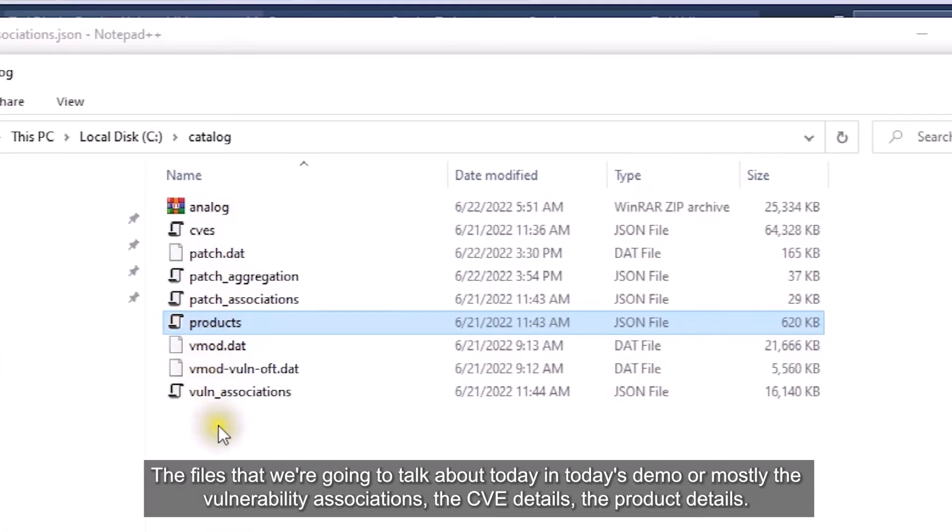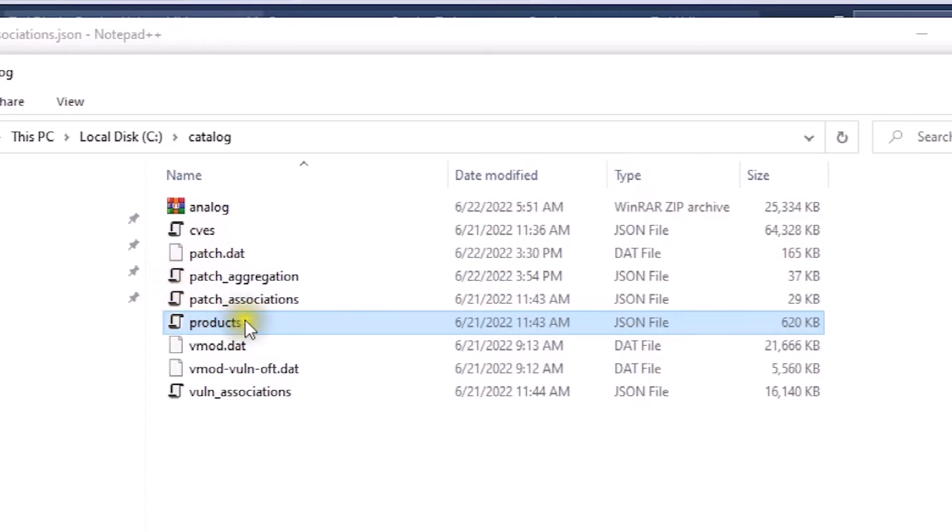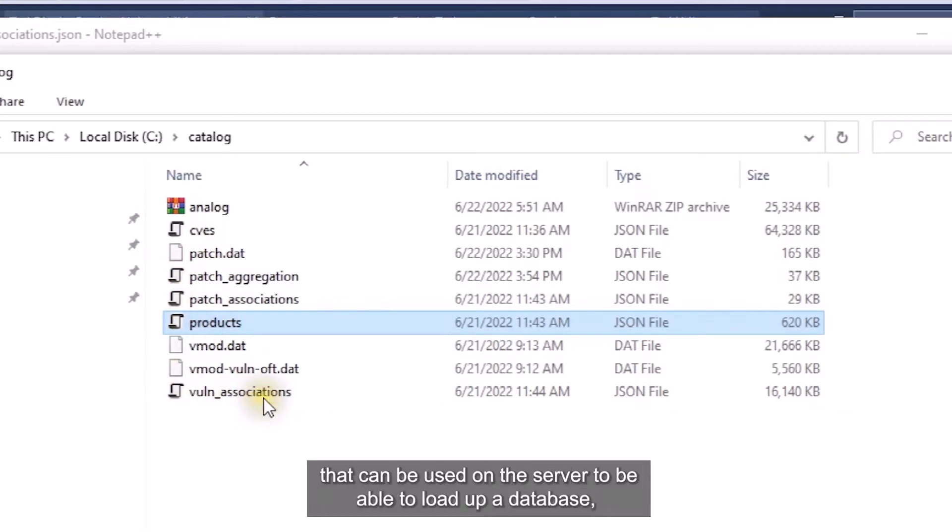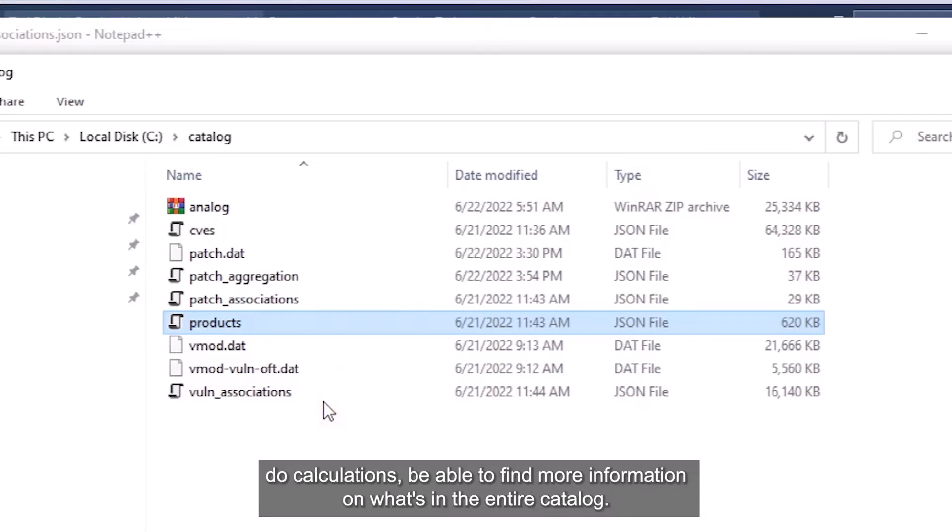The files that we're going to talk about today are mostly the vulnerability associations, the CVE details, and the product details. All these files are JSON files that can be used on the server to load up a database, do calculations, and be able to find more information on what's in the entire catalog.